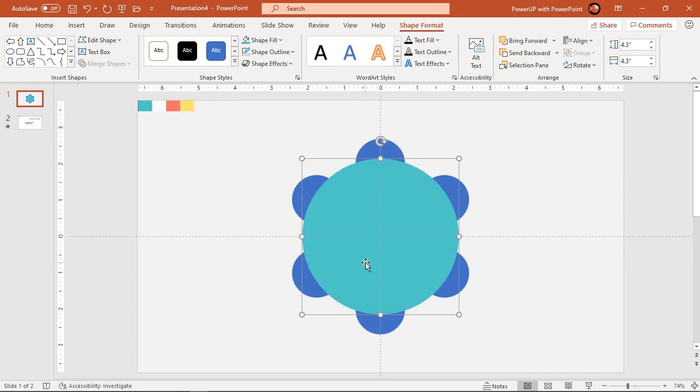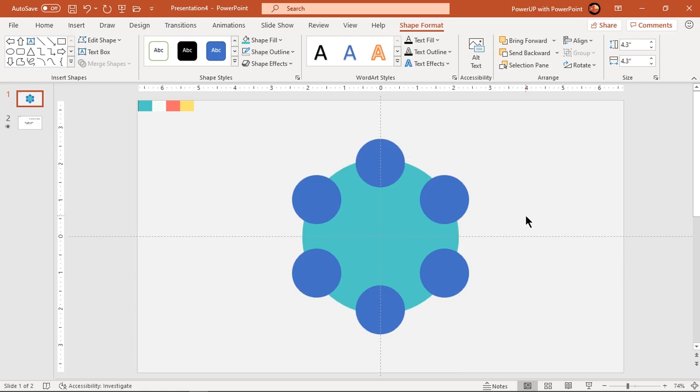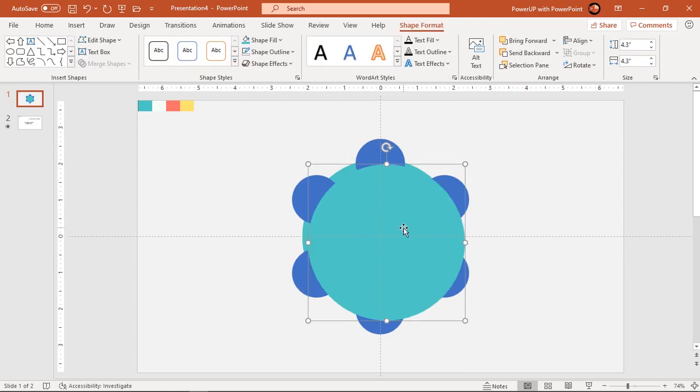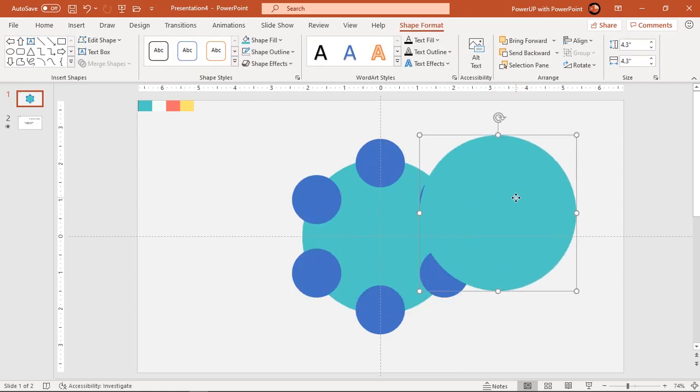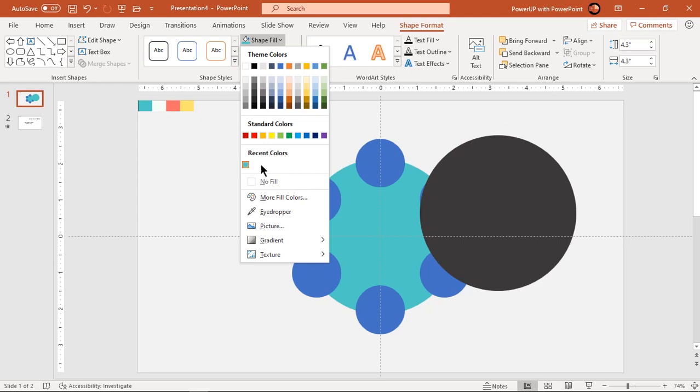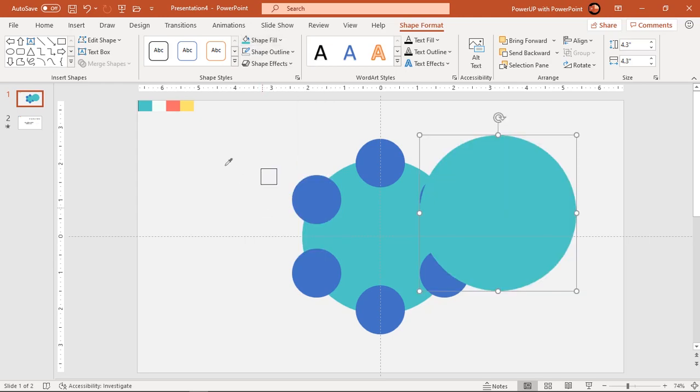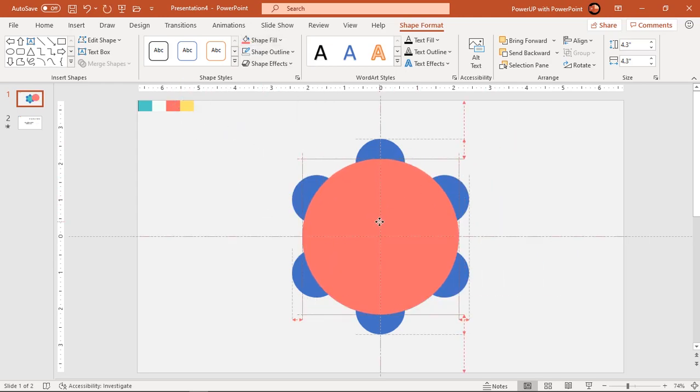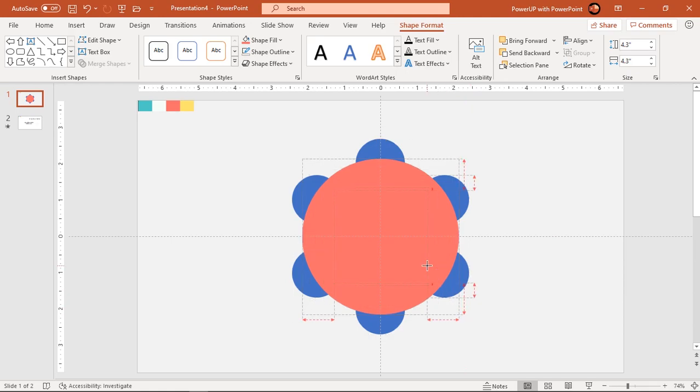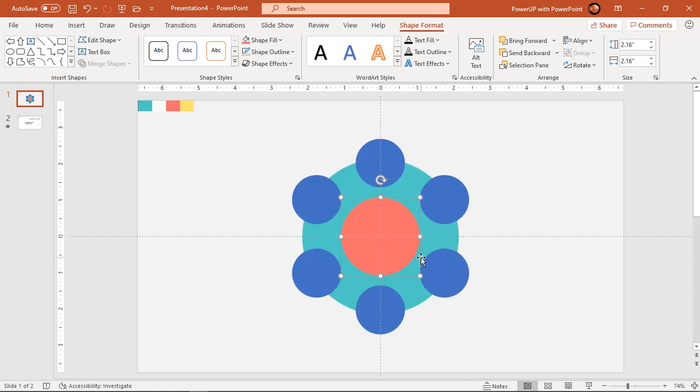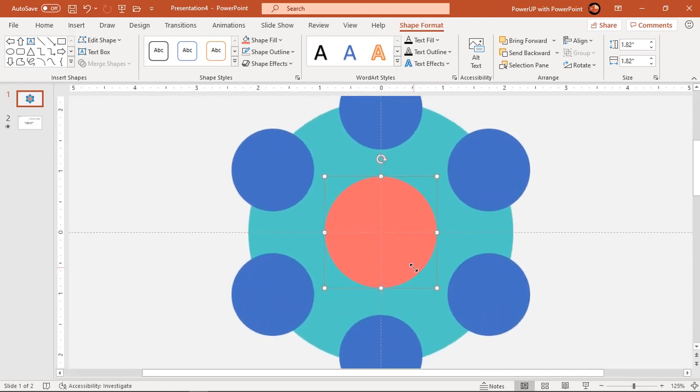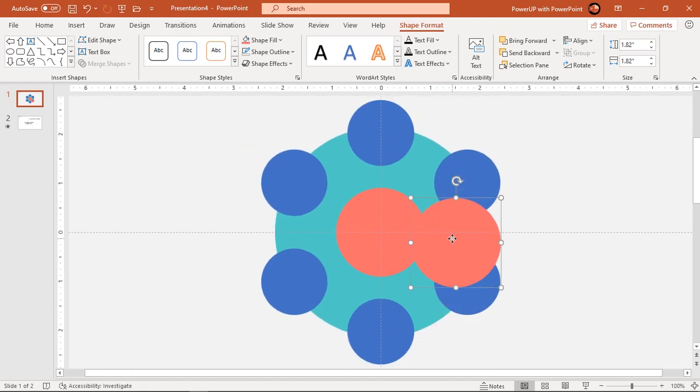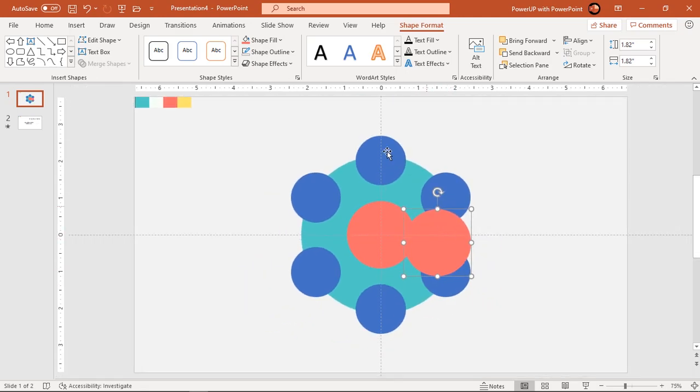Send it to back and duplicate this circle using control plus D. Change its fill color and reduce its size holding down control and shift keys. Again duplicate it using control plus D. Change its fill color and reduce its size.